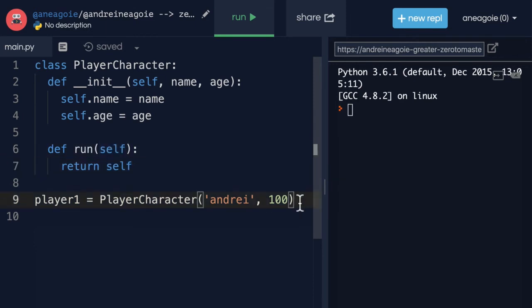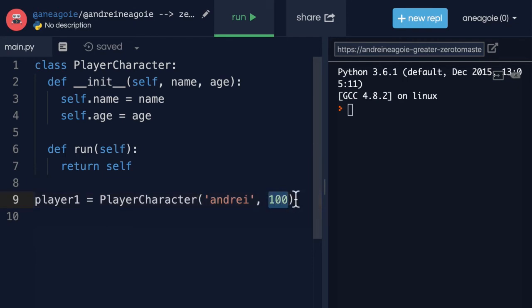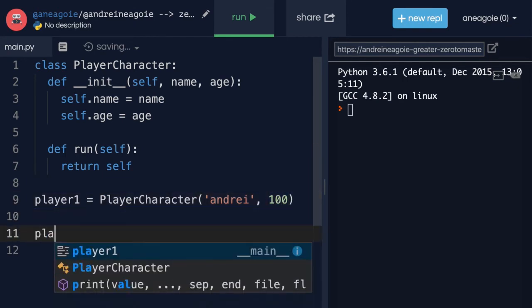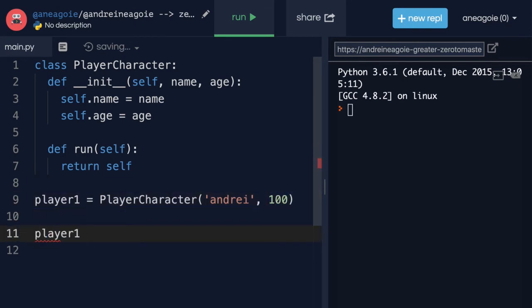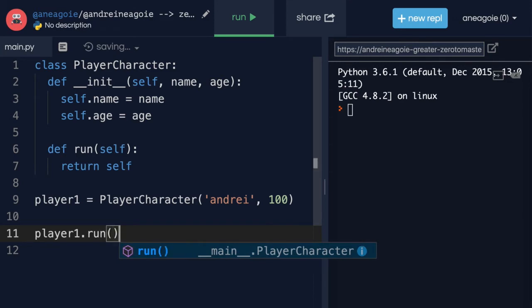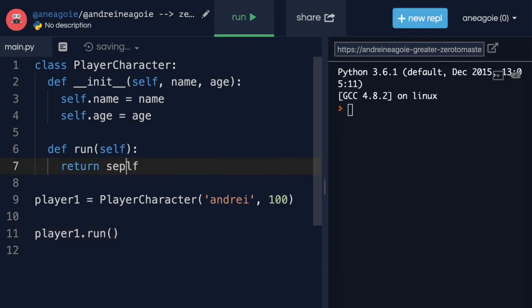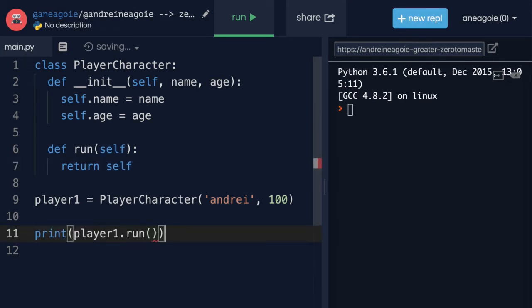Let's create this player character. Yes, I'm 100 years old. And then here we'll do player.run. Let's do a print here and click run.